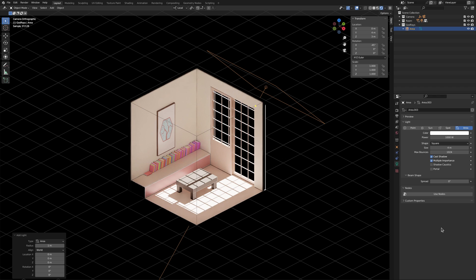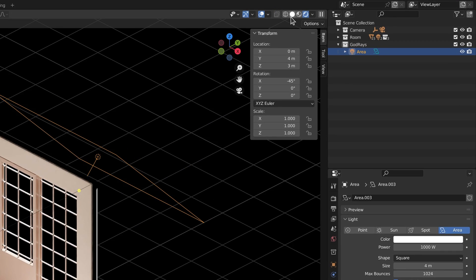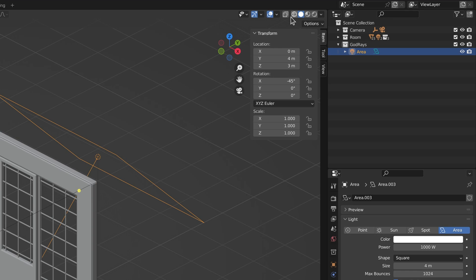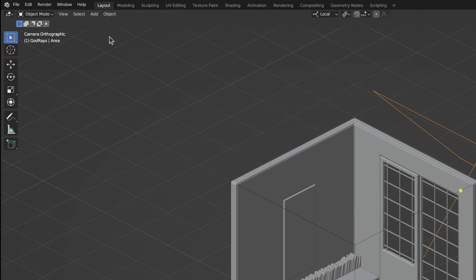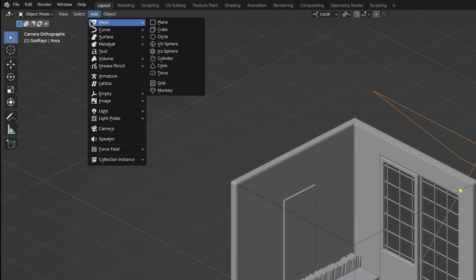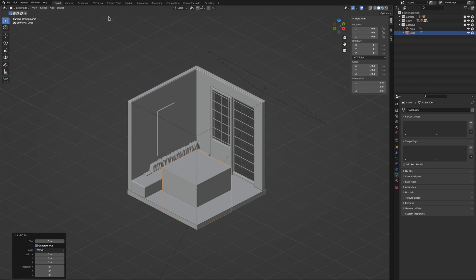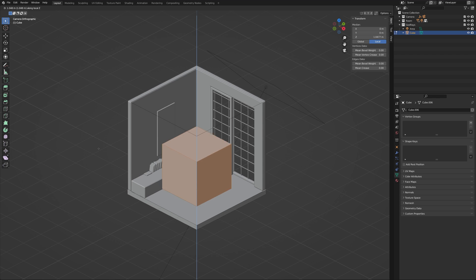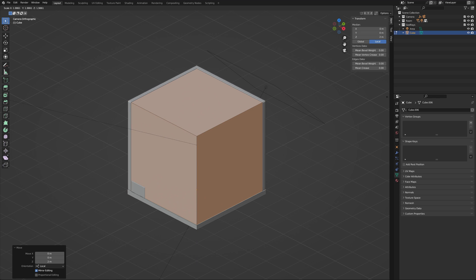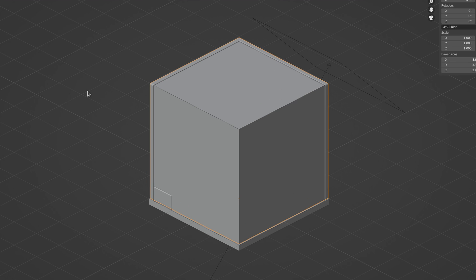As for the dust particles, our best bet is to perform some volumetric shader magic. And the first thing we need for this is an object to act as the container. So let's add a cube and scale it up to fill the entire room, which immediately blocks our view.